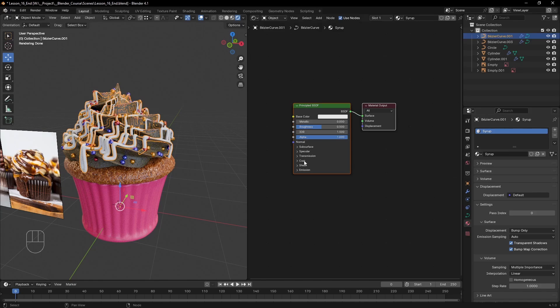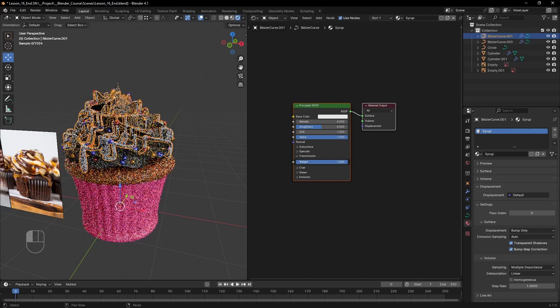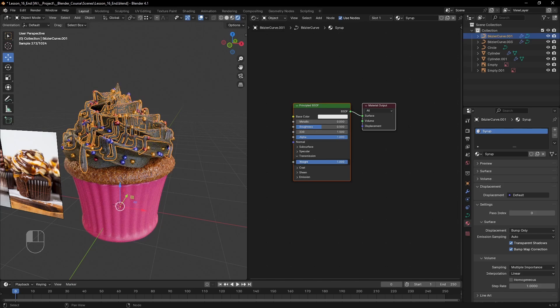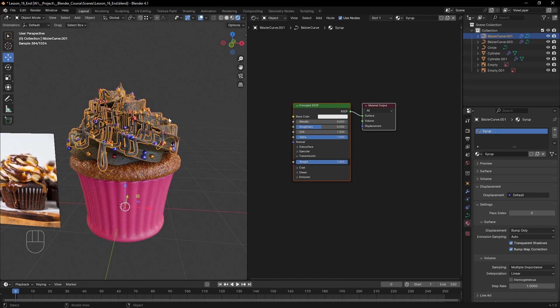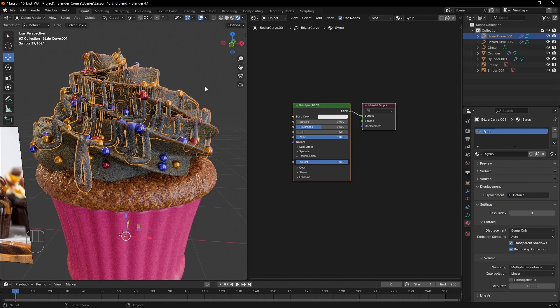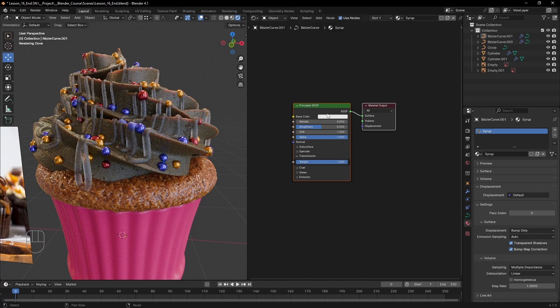To make the material transparent, we need to go to its settings and crank up the transmission value to 1. That way light is refracted through the object.